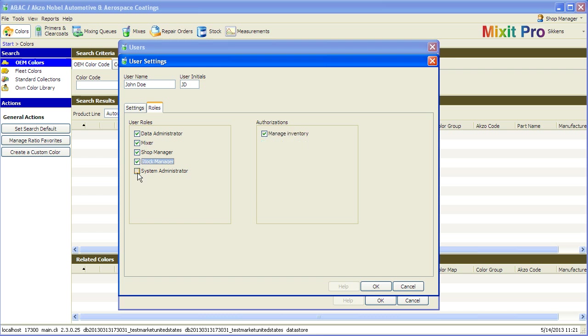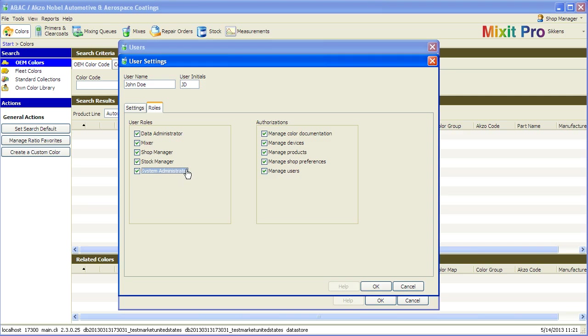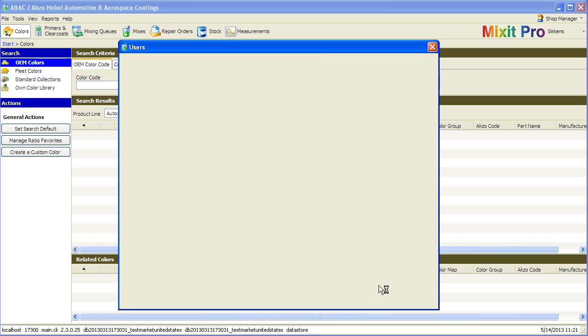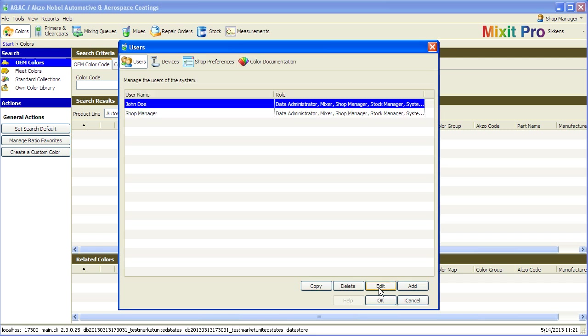For this, click on all five of the user roles on the left side. When you get to the system administrator at the bottom, uncheck Manage Users on the right and click OK. Then click OK again.